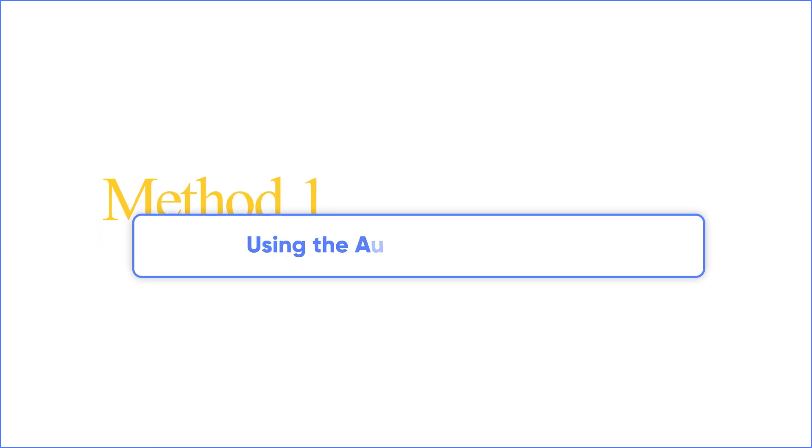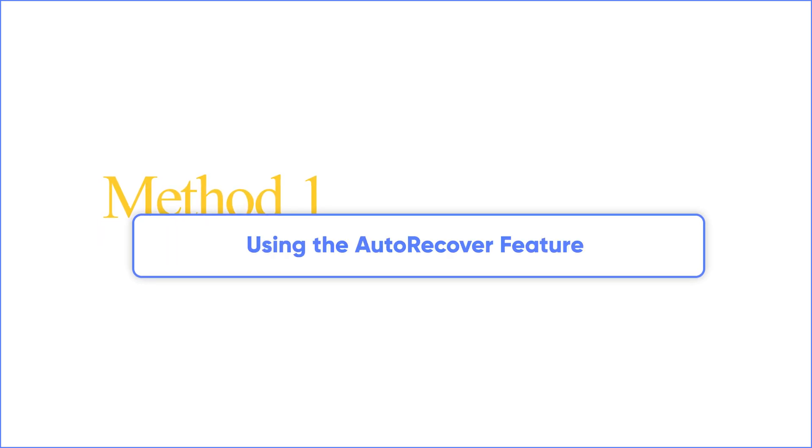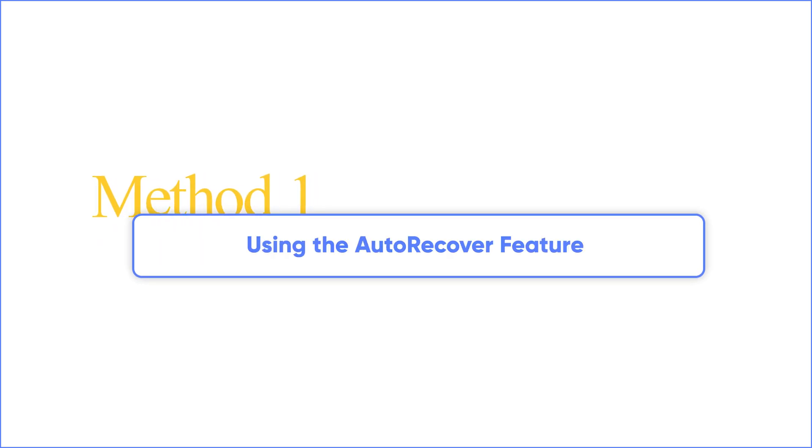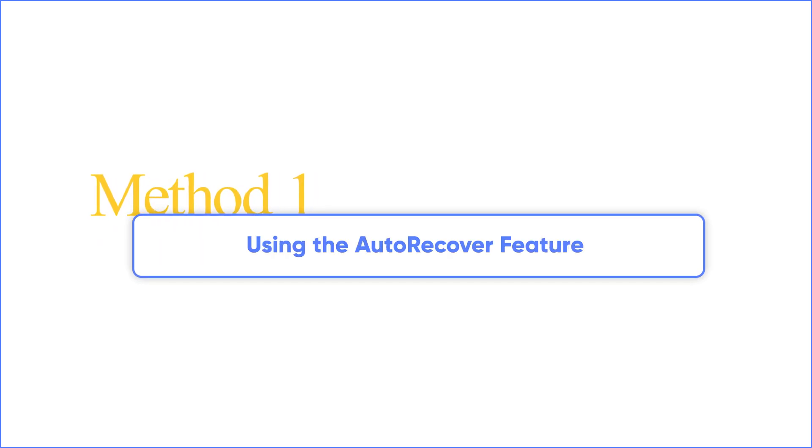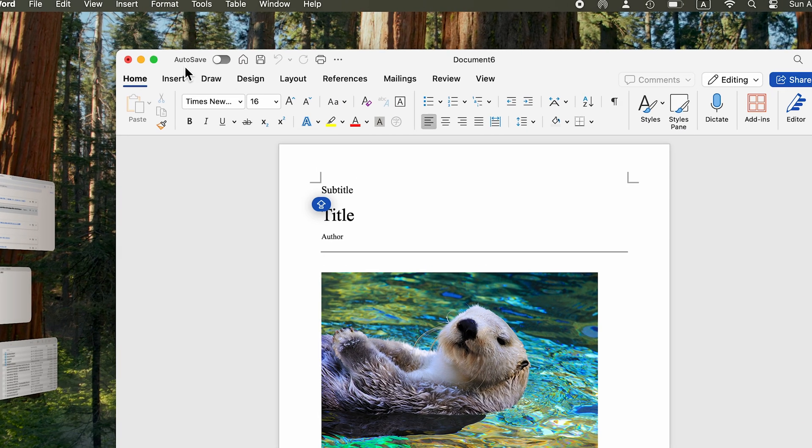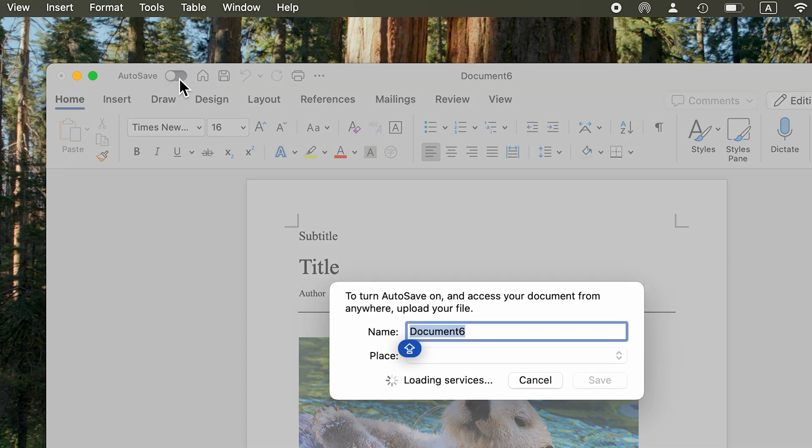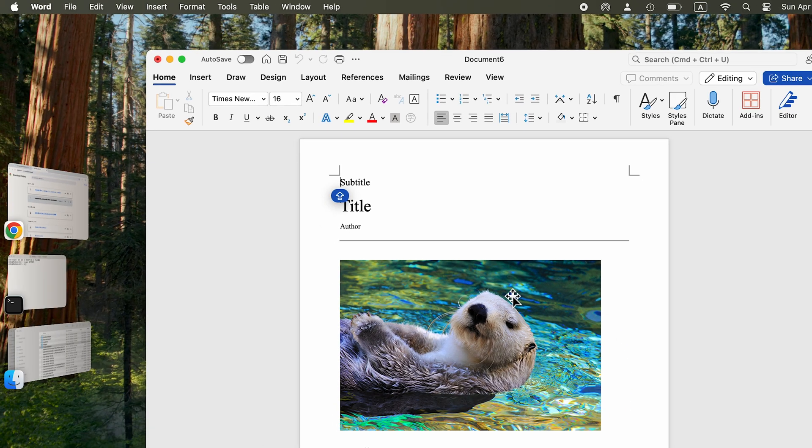Method one, using the auto-recover feature to recover unsaved Word documents. Microsoft Word for Mac has an auto-recovery feature that is usually turned on by default. To access this,